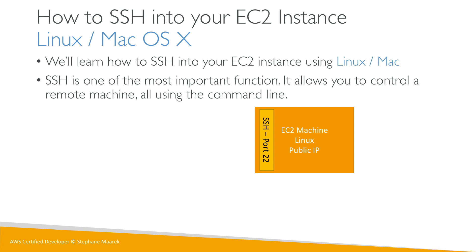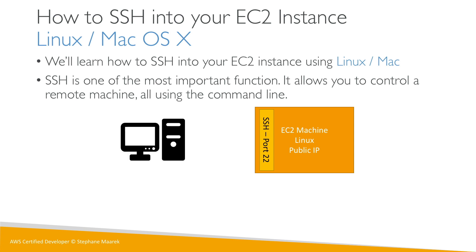So what's going to happen is that our computer—so my laptop or yours or whatever—will access over the web through that port 22. It will access the EC2 machine, and basically our command line interface is going to be just as if we were inside that machine. So let's get started.